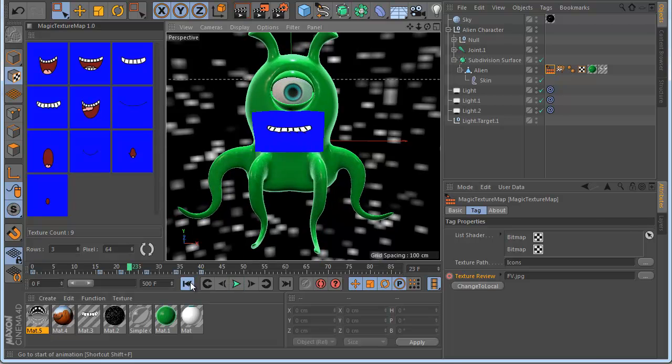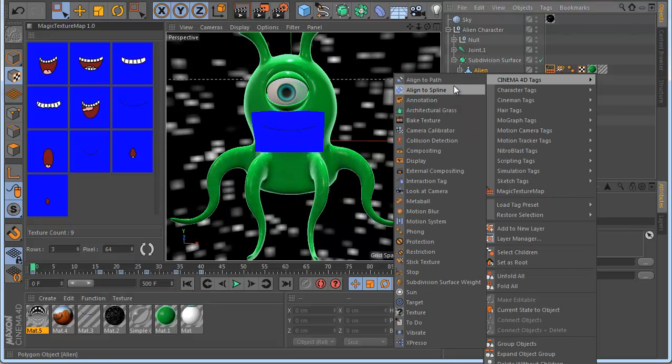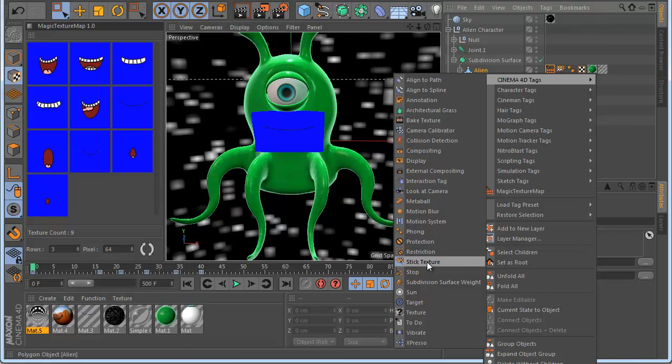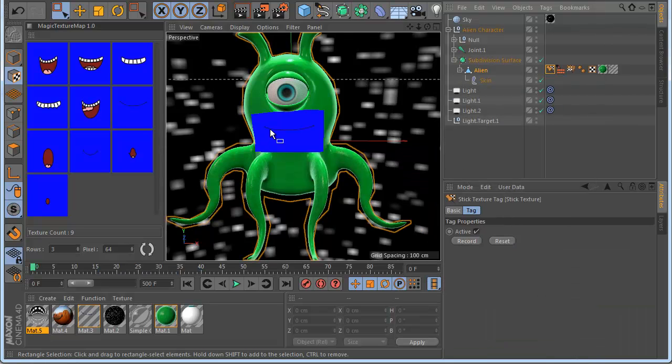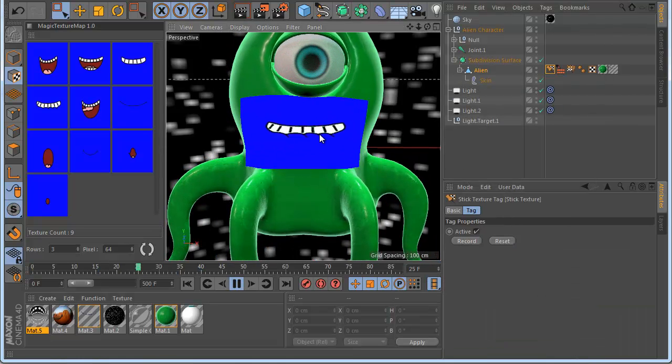But you can see when I play this, the texture doesn't stick — it's like a projection. To fix this very easily, go to the tag and click 'Stick Textures', and now you can see it sticks properly.